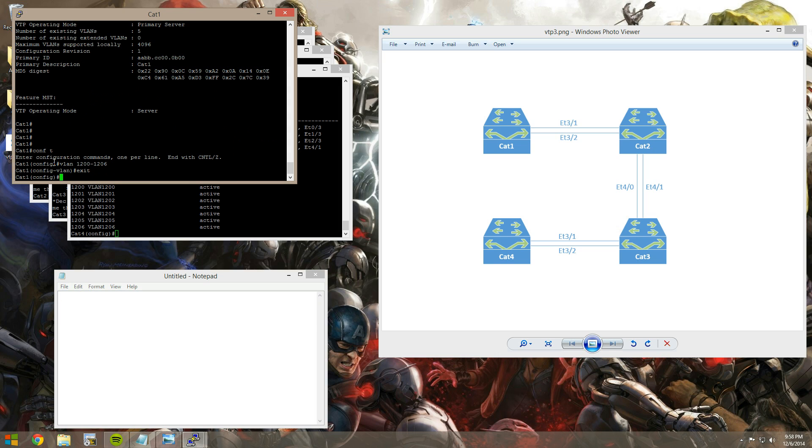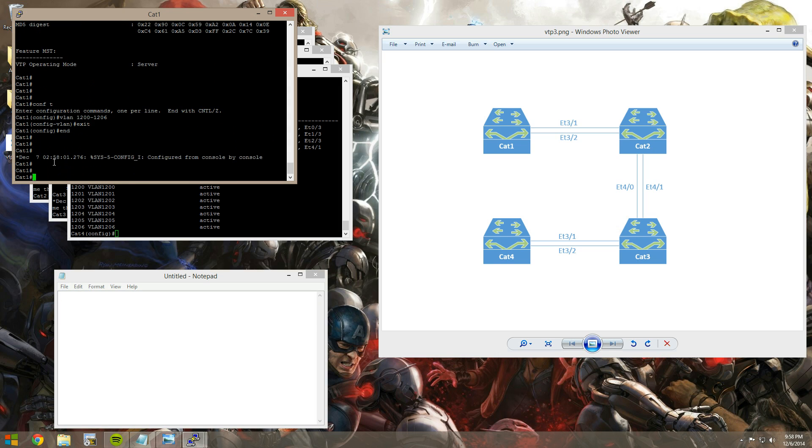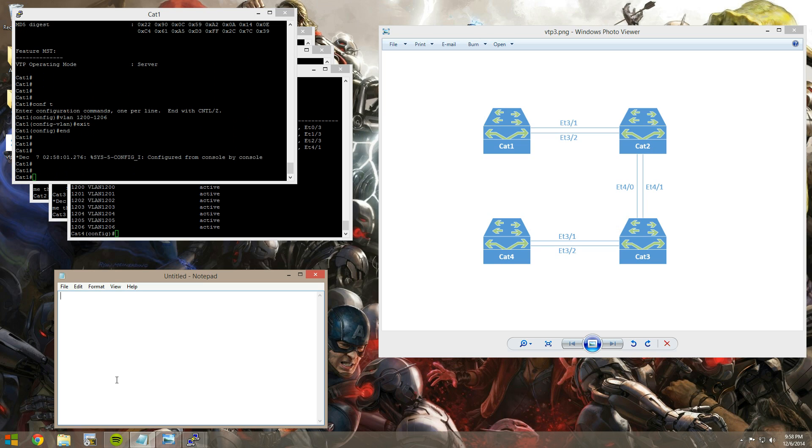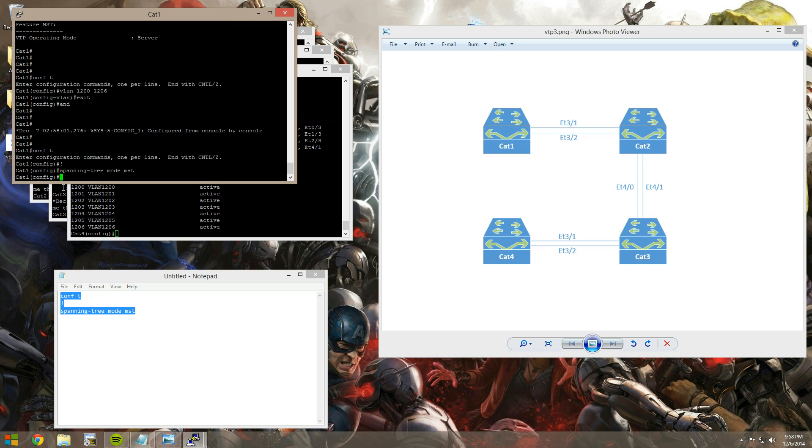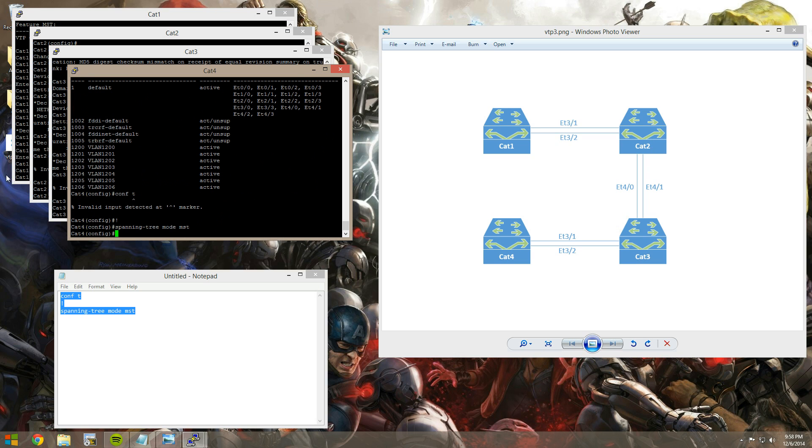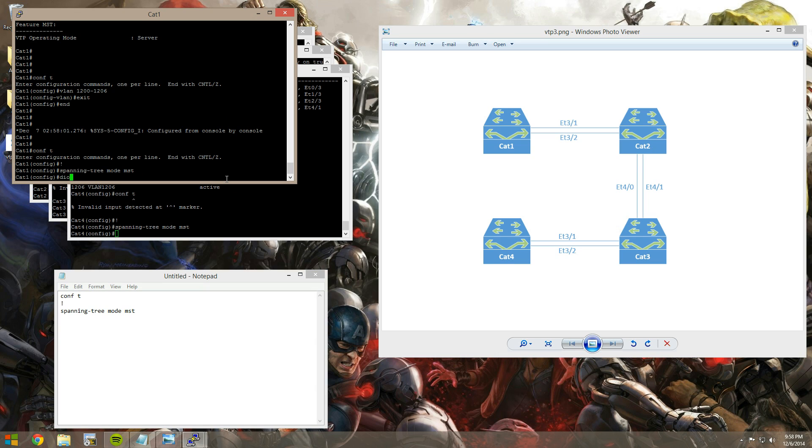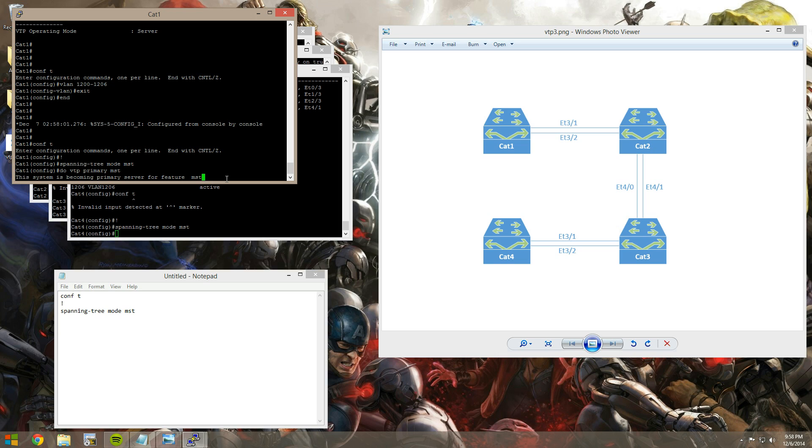And then the other feature that I really like is that MST sync. So let's put everything into spanning tree mode MST. Not that that's required for you to sync MST configurations, but we're going to do it anyway. So let's say spanning tree mode MST. Let's pop that in on all of our devices. And now I'm going to execute the privilege command of VTP primary MST. Same thing. It has to go out, probe the network, see if there's any primary servers for the MST feature before you can promote yourself.